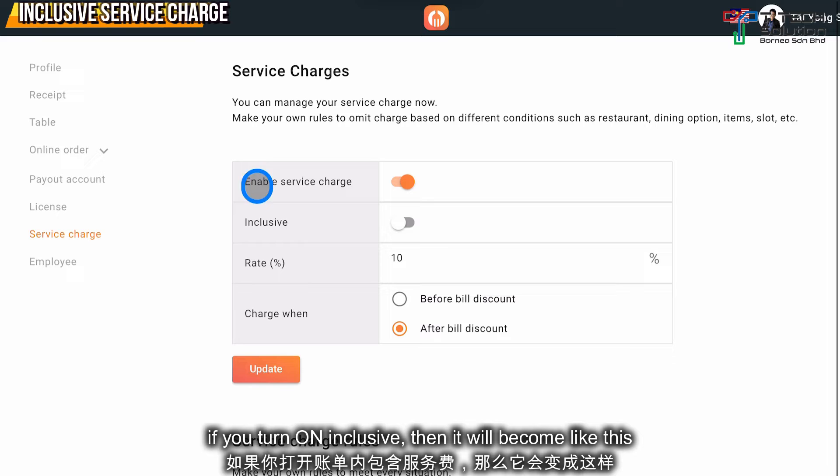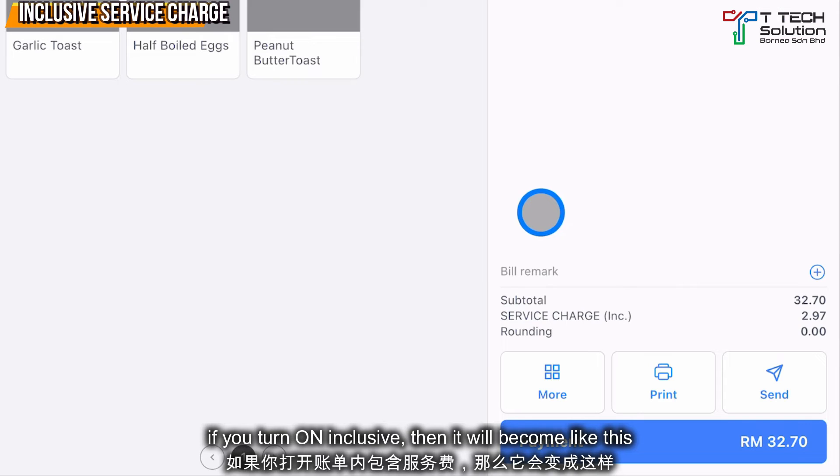If you turn on the Inclusive option, the service charge becomes included in the total — it will show like this.